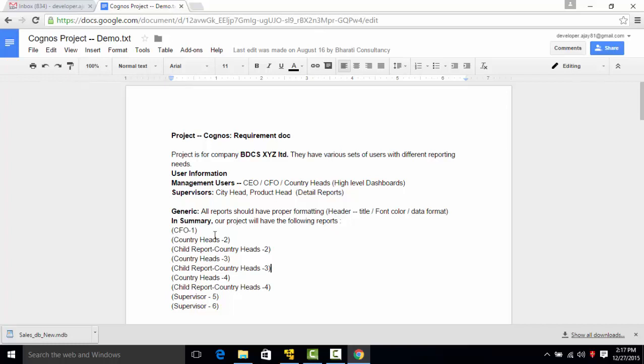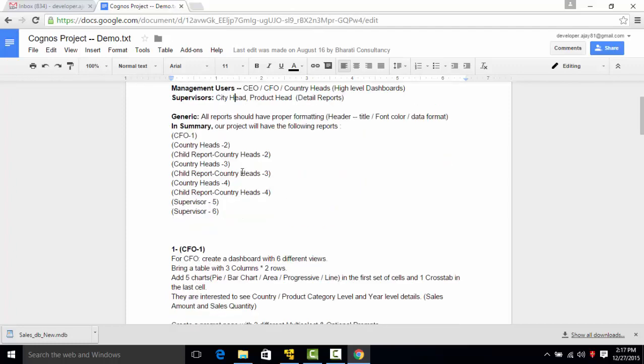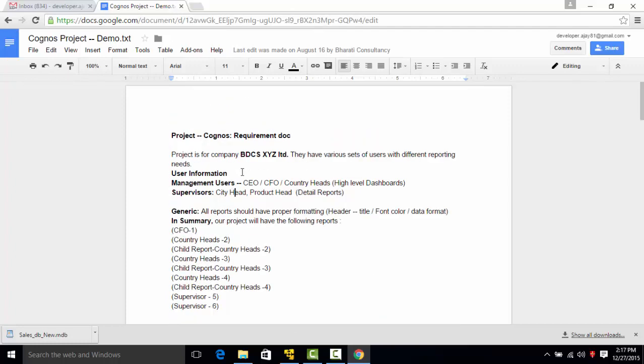Please refer to my video number four which is defining the project Cognos requirements. This is video number five in which we are going to talk about the database.